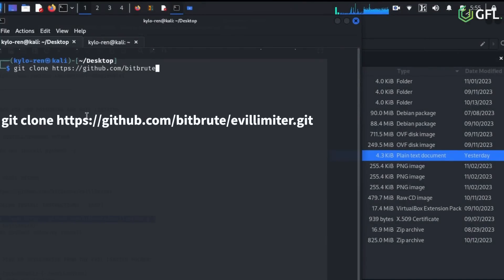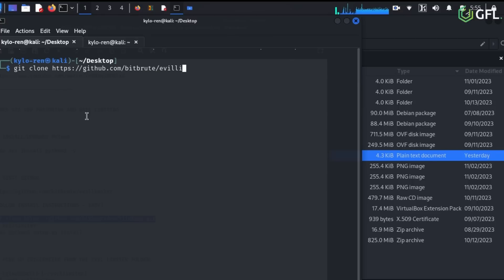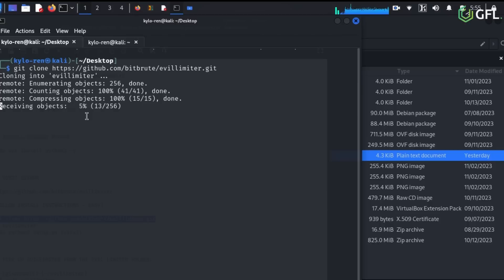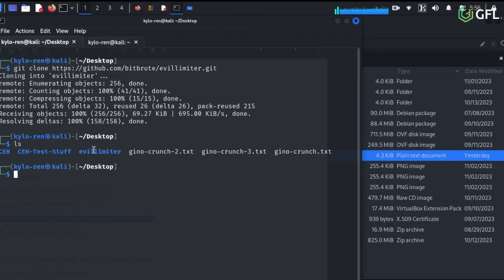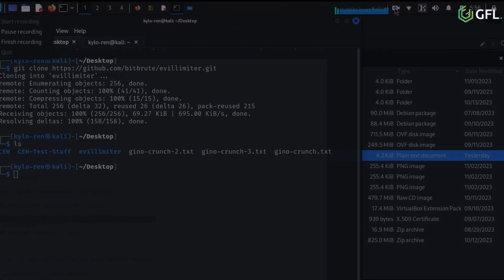Now we need to clone the repository of Evil Limiter onto our Linux device, which you can do by typing in the following git clone command. It will be downloaded to the desktop folder in this case. Check this by running the ls command.